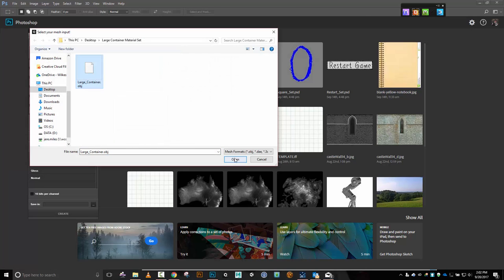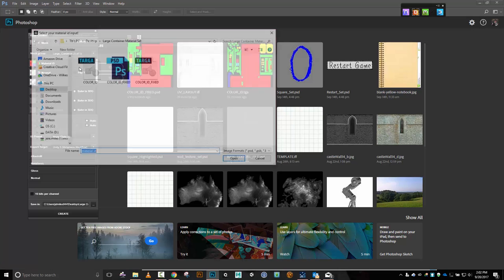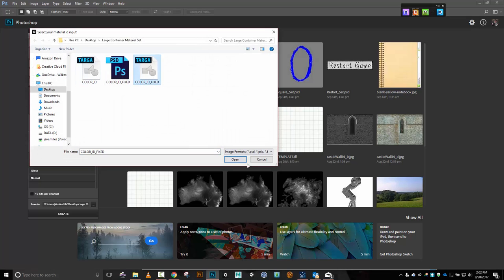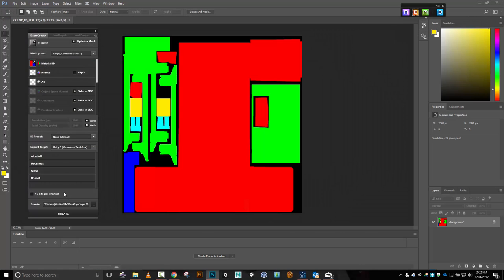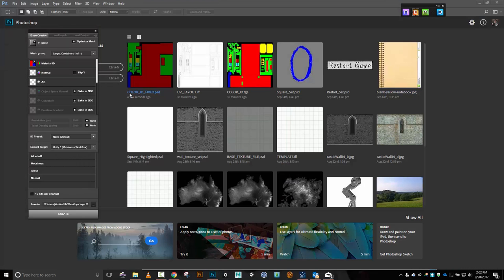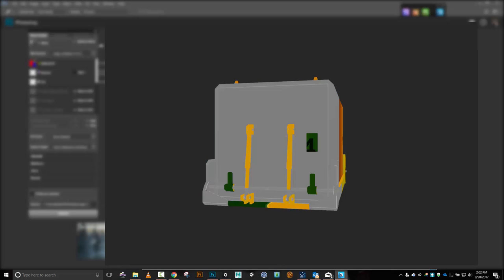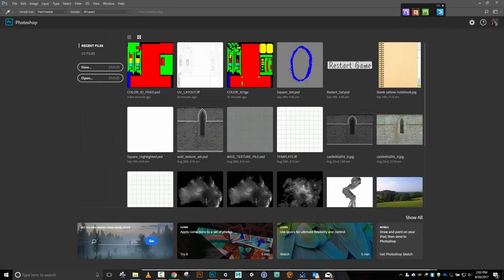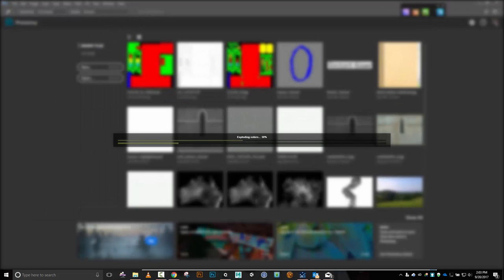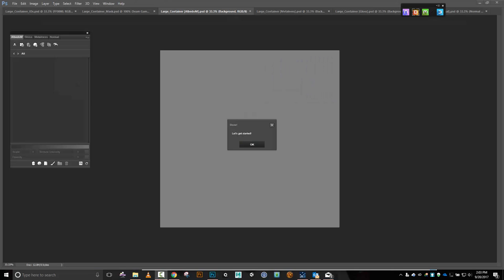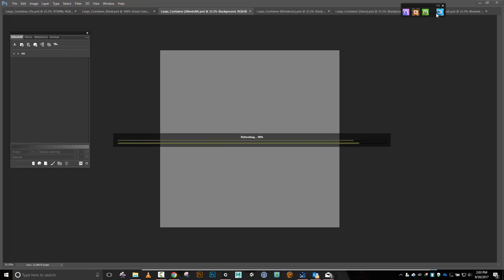Large container, open zero ID, color ID fixed, open — everything else should be the same. Create. Yeah, that looks better. Okay, we are ready to go. Let's do the 3D view and now let's start throwing some materials on this thing.